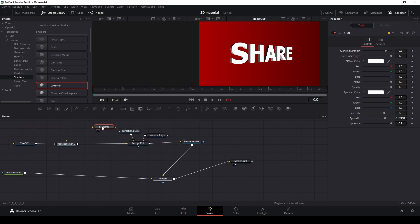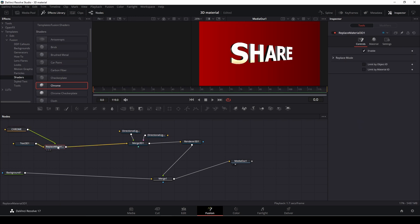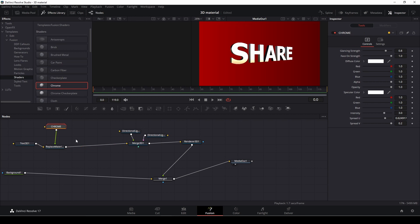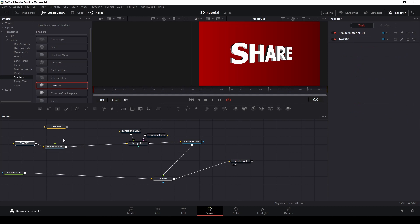But now we have our Chrome and we're just going to connect that to our material. And I don't know if you can see that, but now we actually got this metal look.